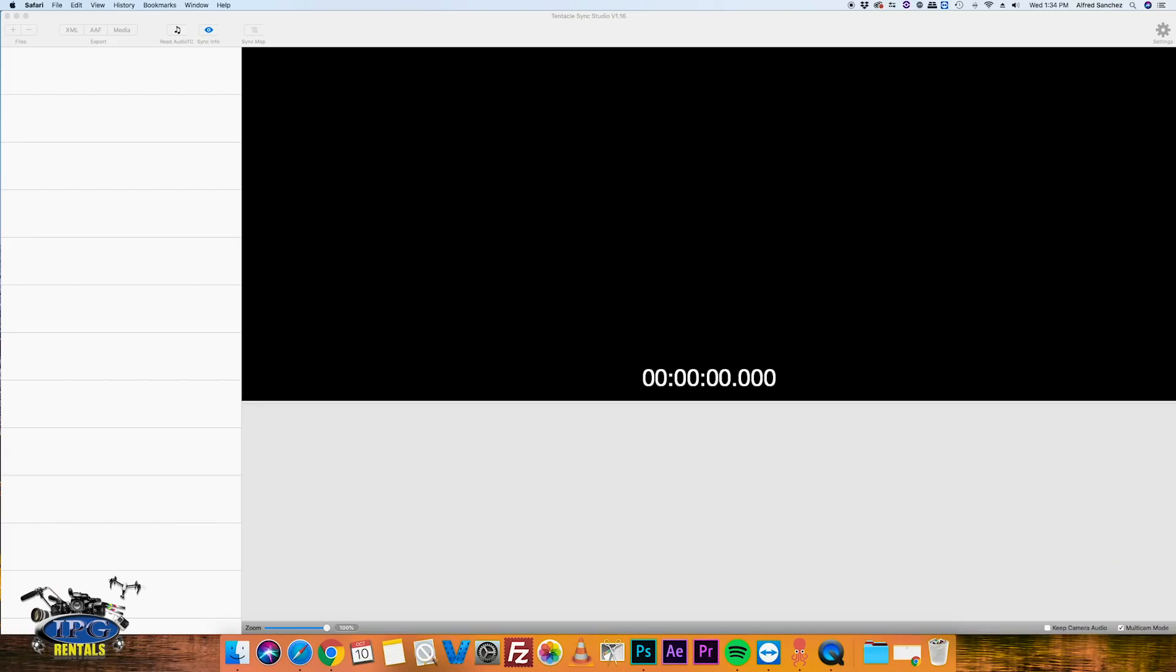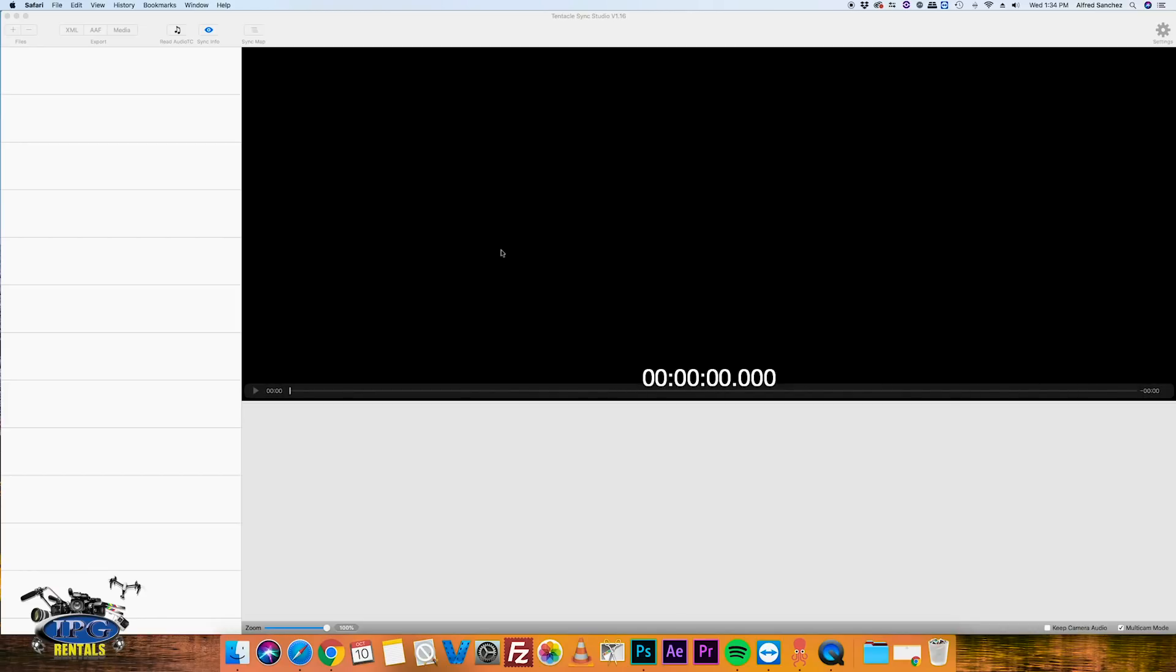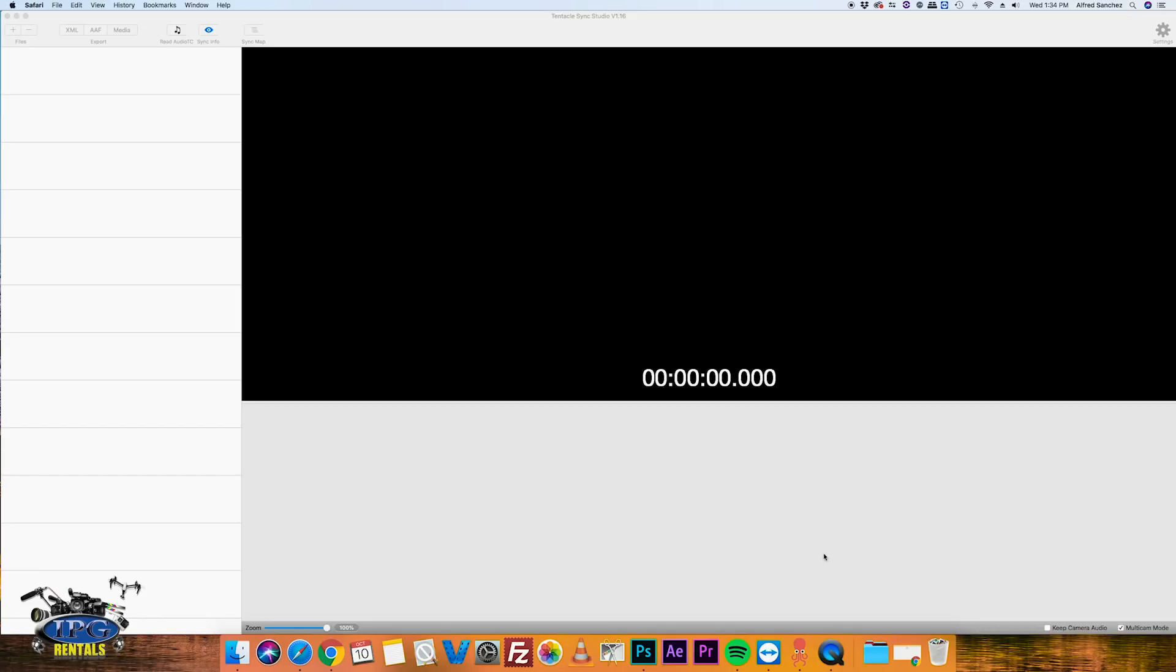So here it is. This is the opening screen for a new project on the TentacleSync Studio. You see we have our playback window here, timeline is going to end up being down here, and this is where all of our lovely files are going to go, audio tracks and video tracks ready to be synced. So it's a really easy process.